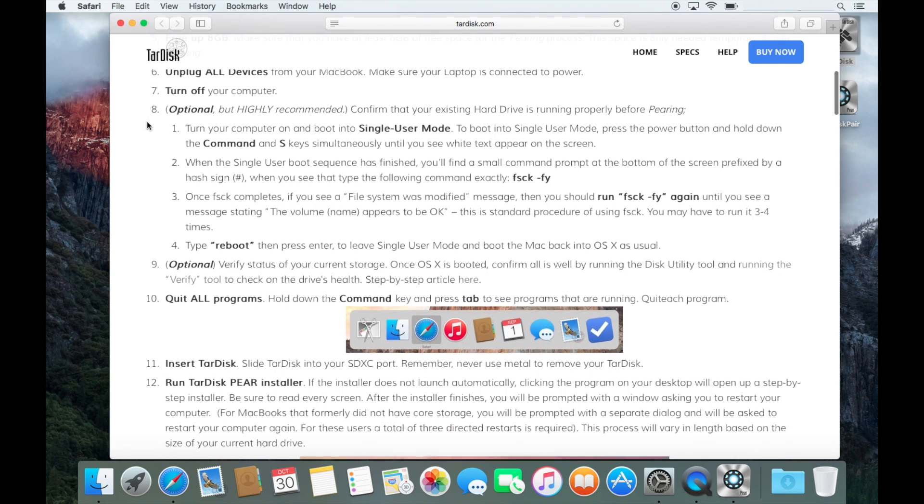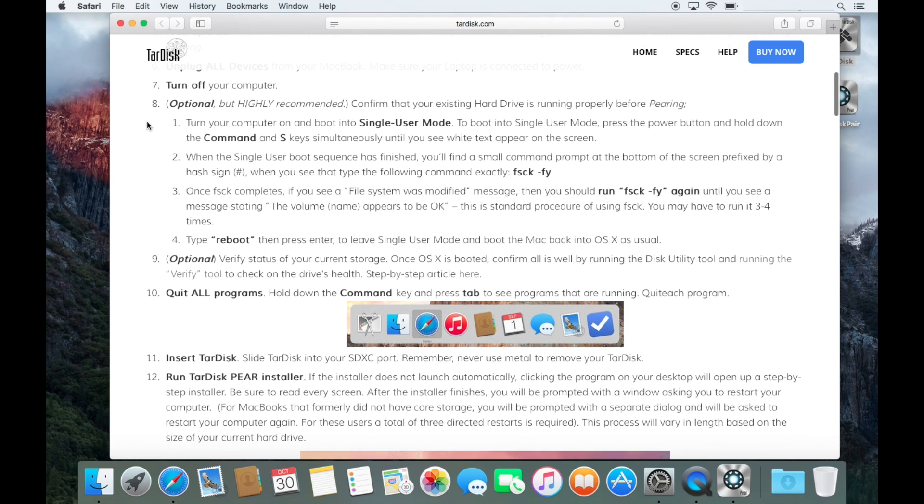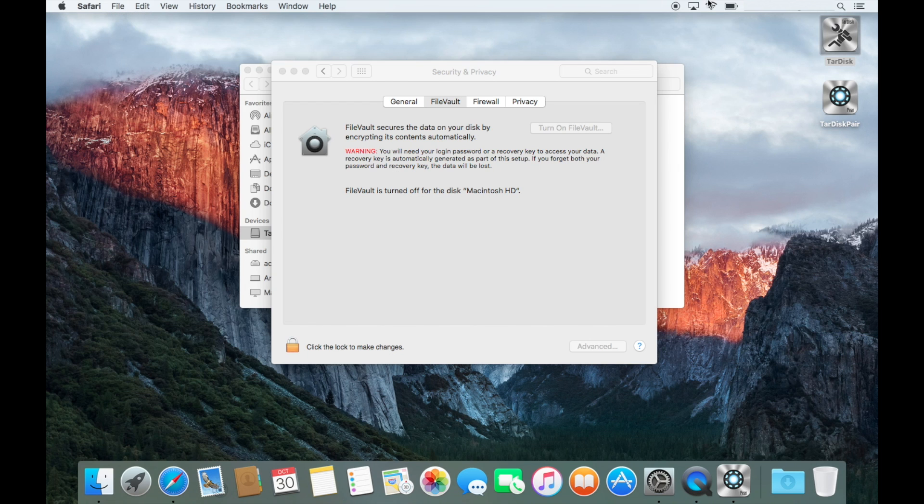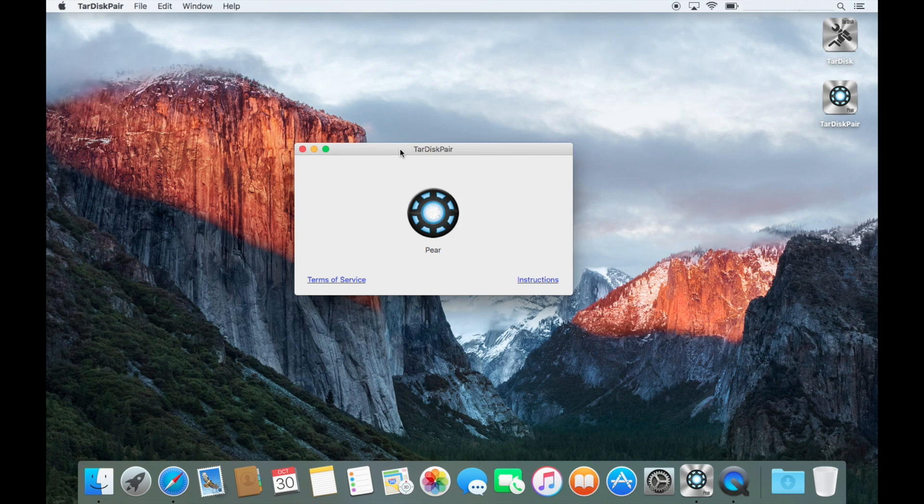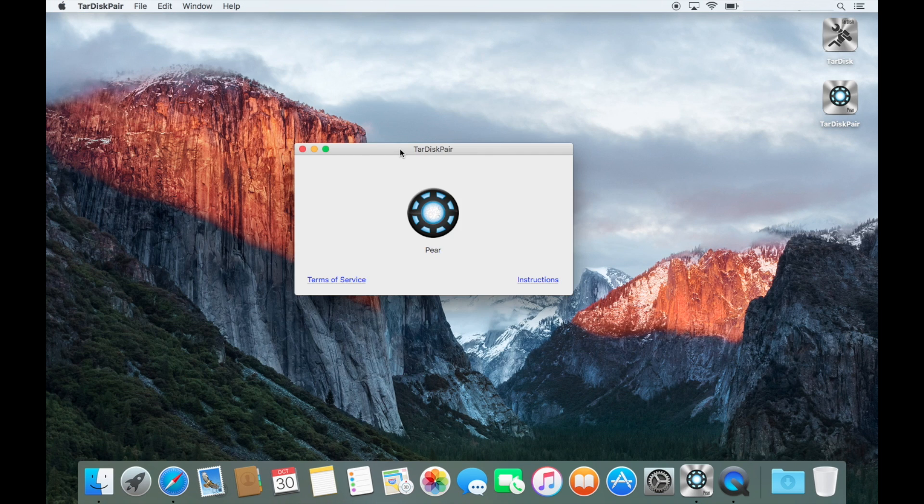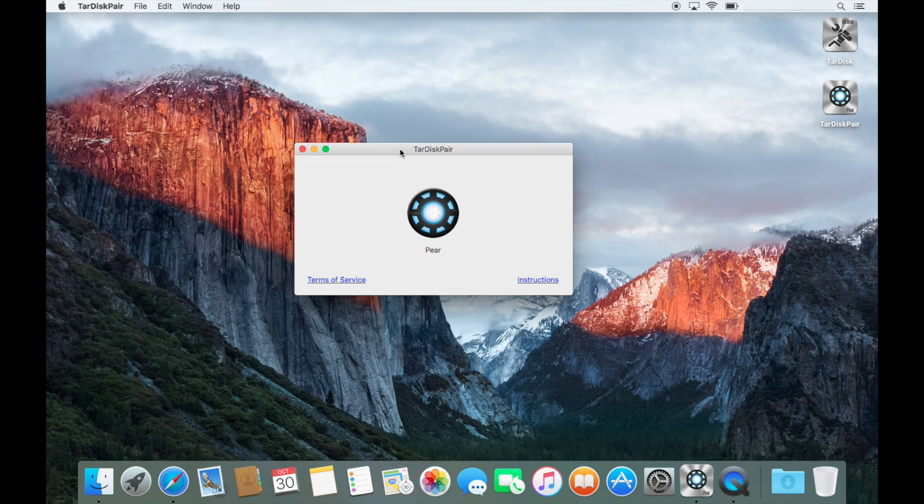All right. So now I'm going to turn it off and then bring it back up, I guess. Cool. Okay. So I just turned it off and rebooted. And I went through the step 2 and 3, the FSCKFY bit.